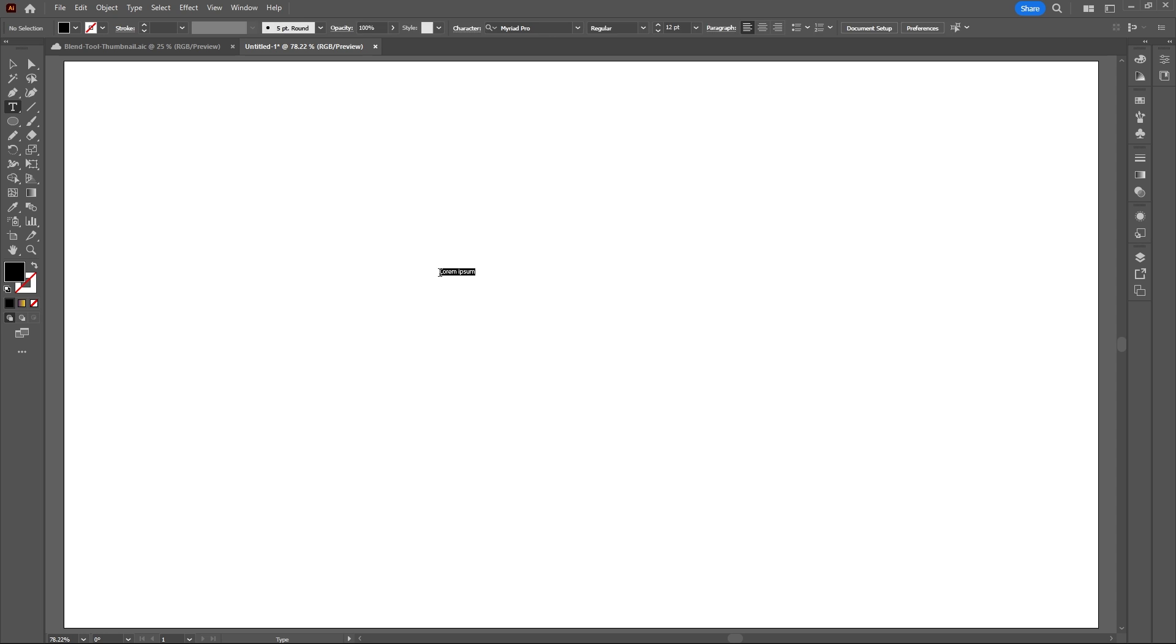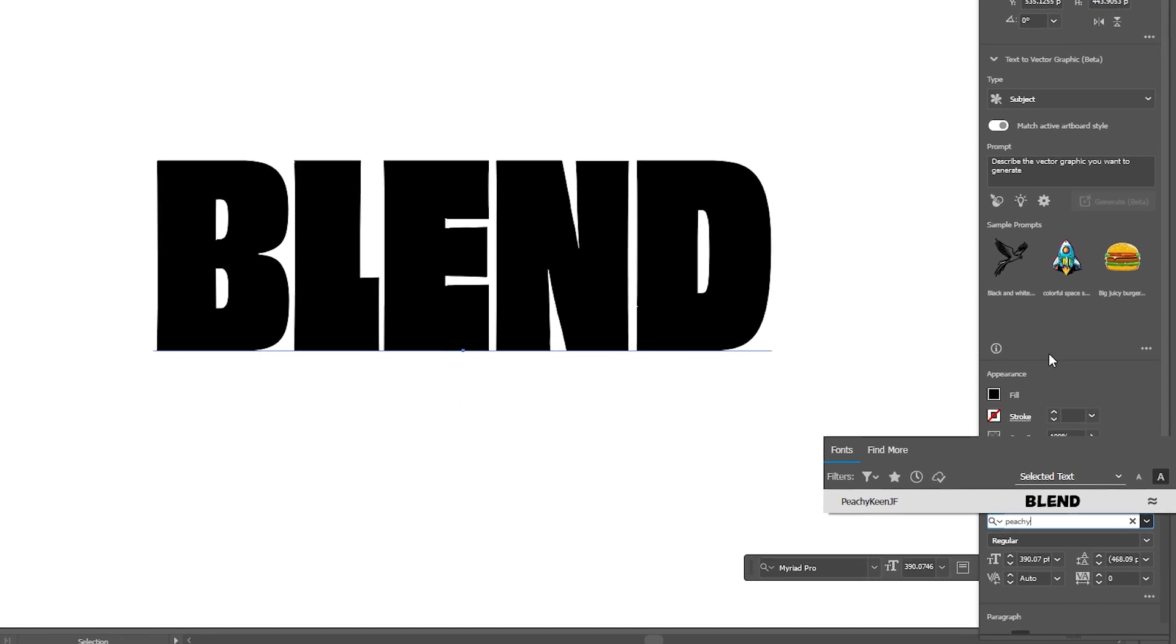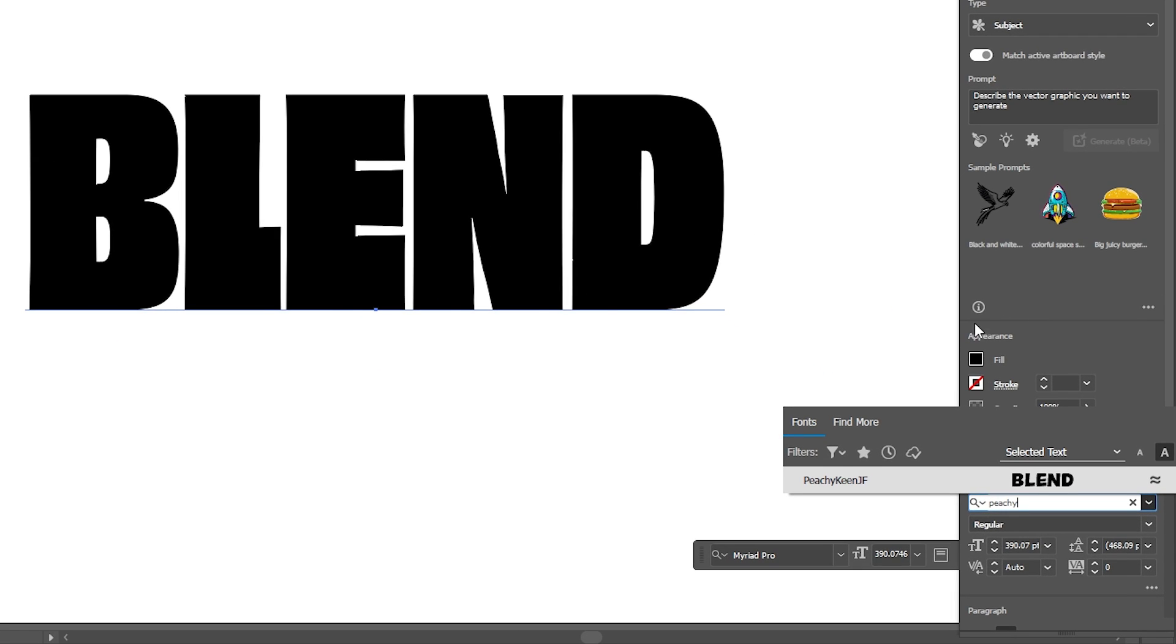For the next method, grab the text tool and type out some text. Increase your text size and change your font. I'm using a font called Peachy Keen JF.